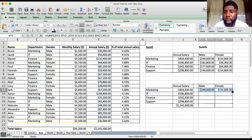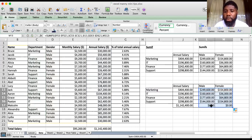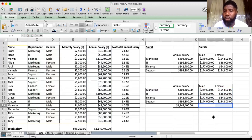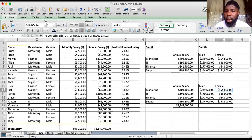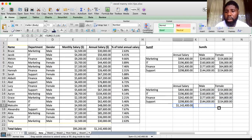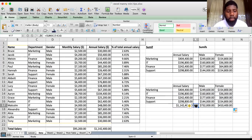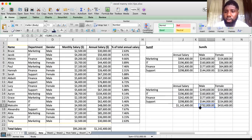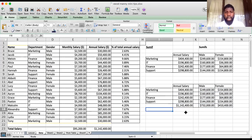Now drag it down or double-click. You've got the split between male and female. Always check — add these up and it will reconcile the annual salary for Marketing; add those up and it reconciles for IT. Drag the SUM formula across to verify your total split is there. Thanks for joining — that's SUMIF and SUMIFS covered.